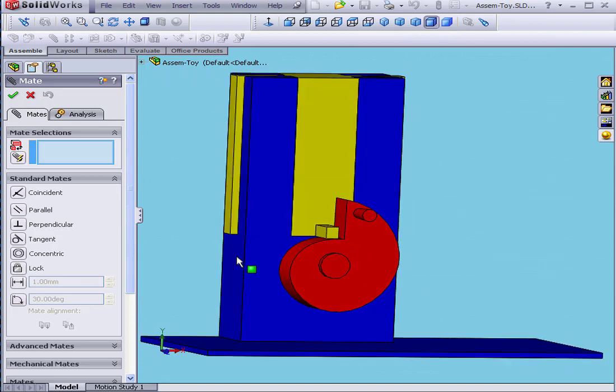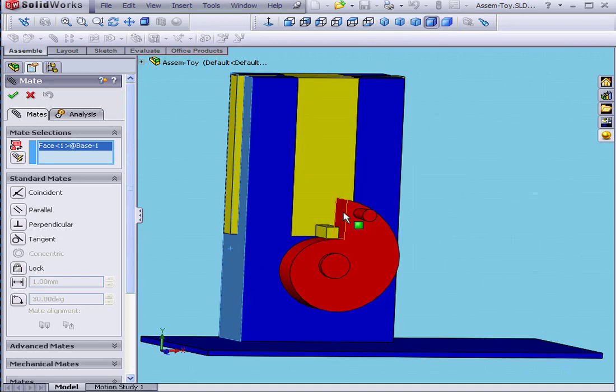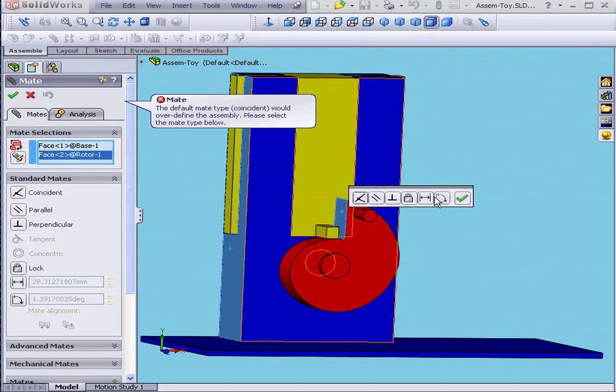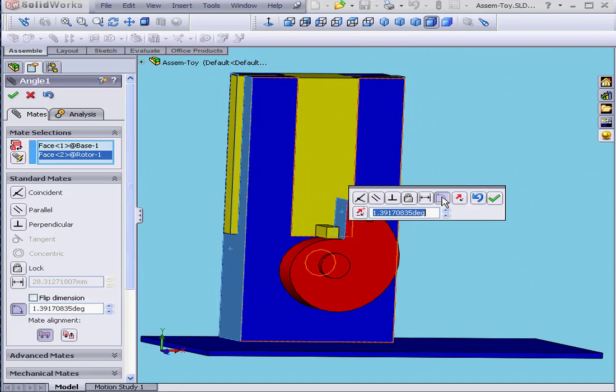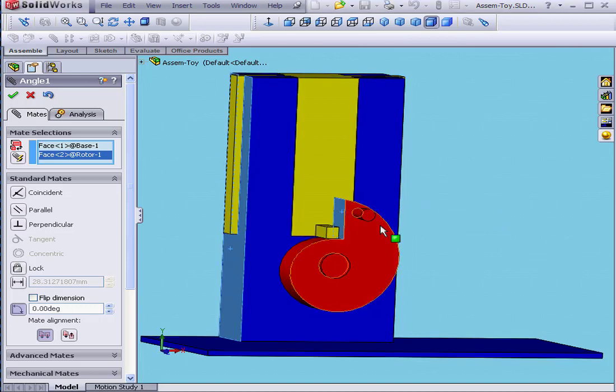I'm going to select this face and then this face. Now we select Angular Mates. Enter the value at 0 degrees. Tab. OK.